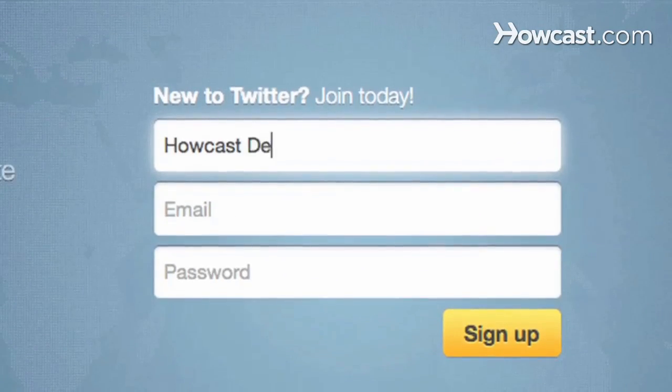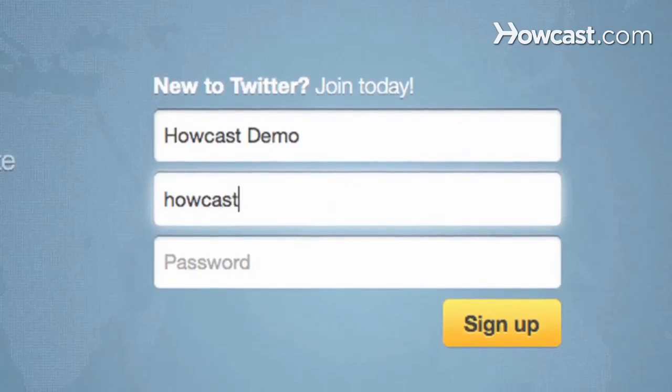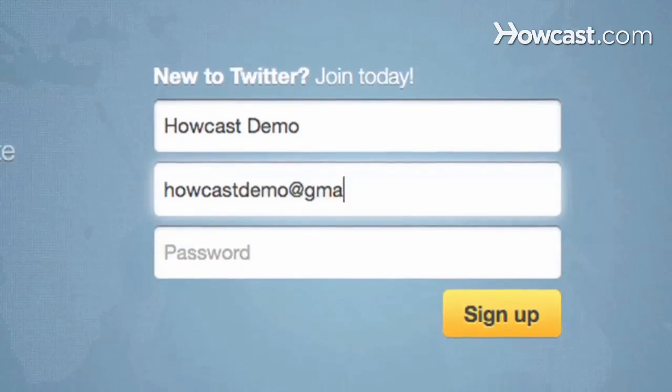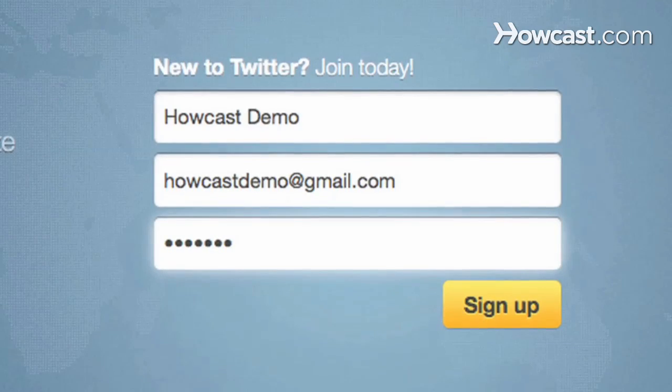You can enter your full name, or if you have a business, you can enter that instead. I'm going to simply type the name, and then your email address that you'd like to use, and the password. I like to use letters and also numbers, just in case. Click sign up.